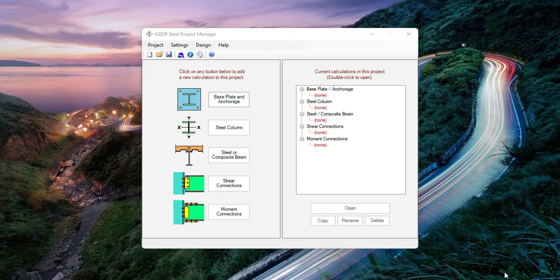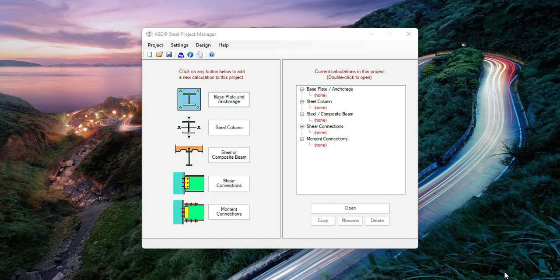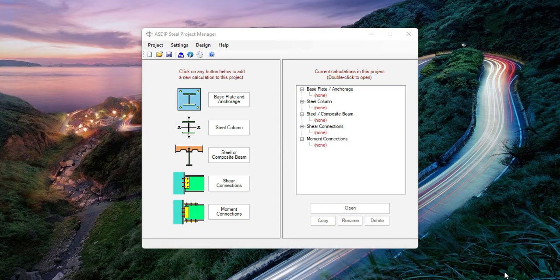This new integration feature will allow the design of all the steel columns in a building using Asdip Steel regardless of the analysis software that generated the loads or the geometry. This is Javier Encinas and today we're going to review these new integration features and how to use them to complete your design in a fraction of the time. Let's get started.